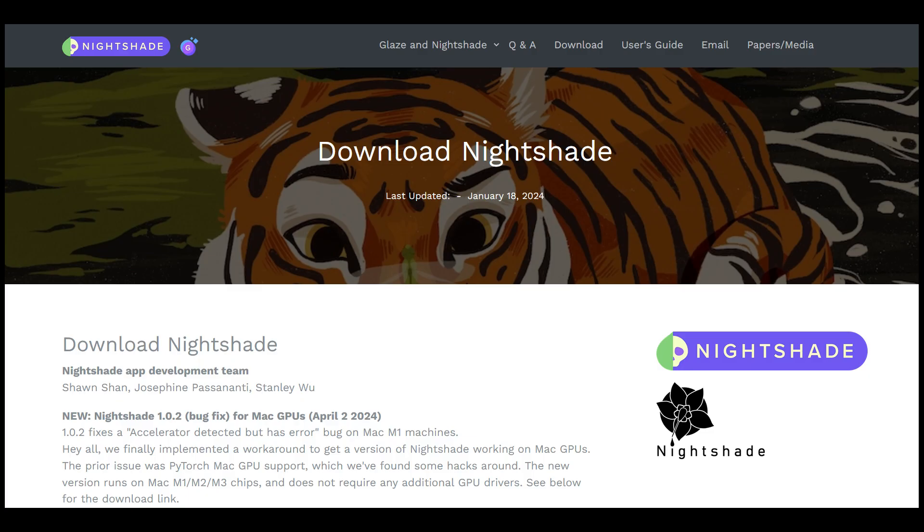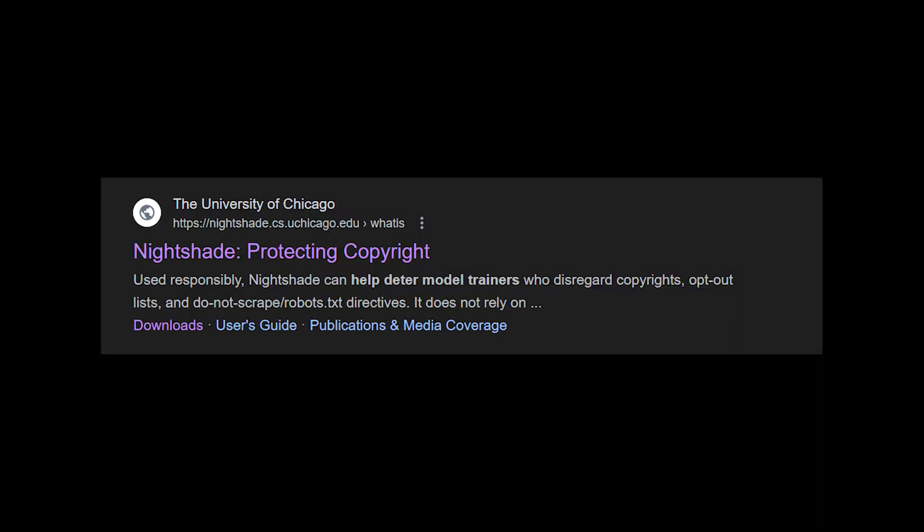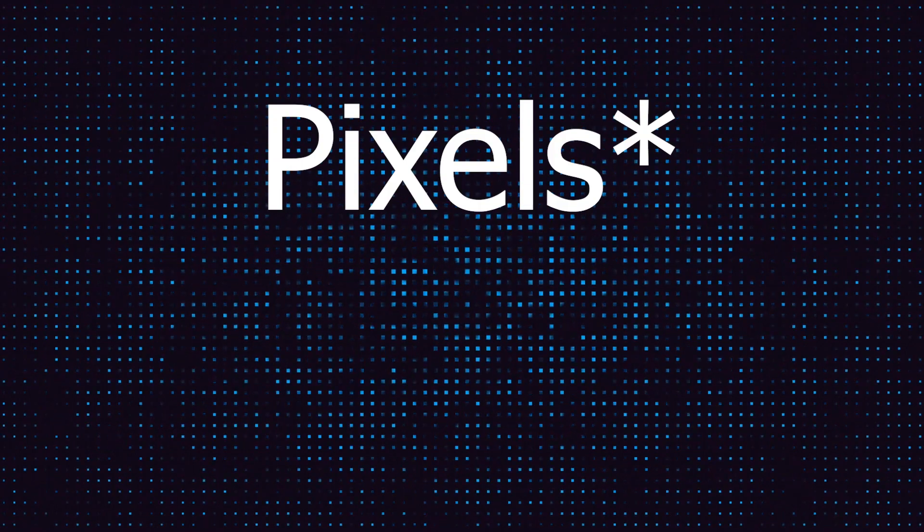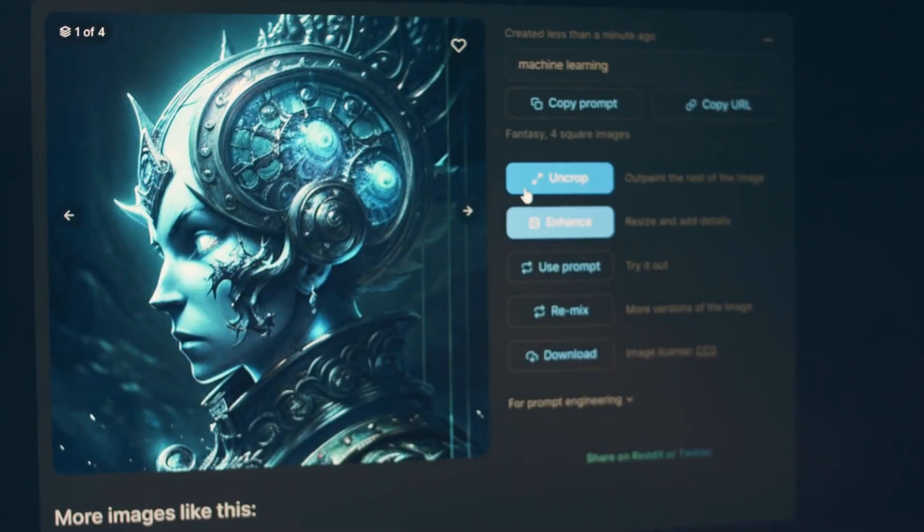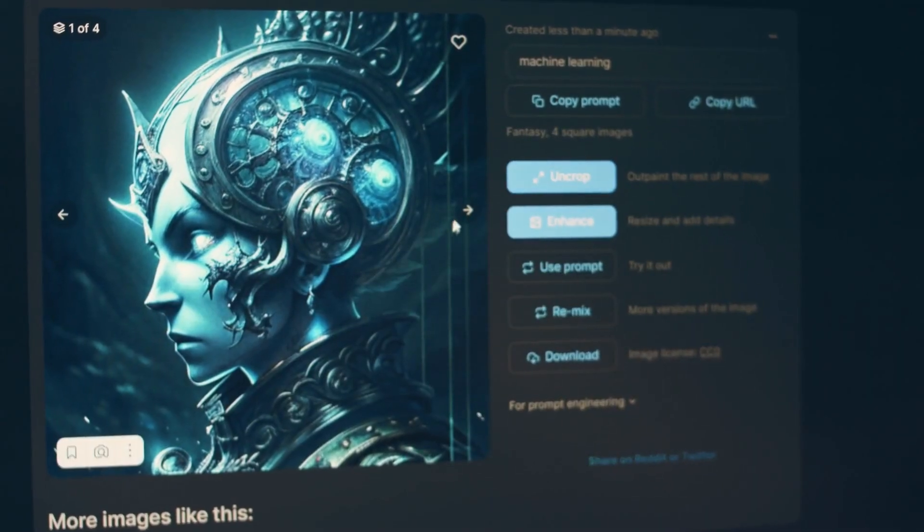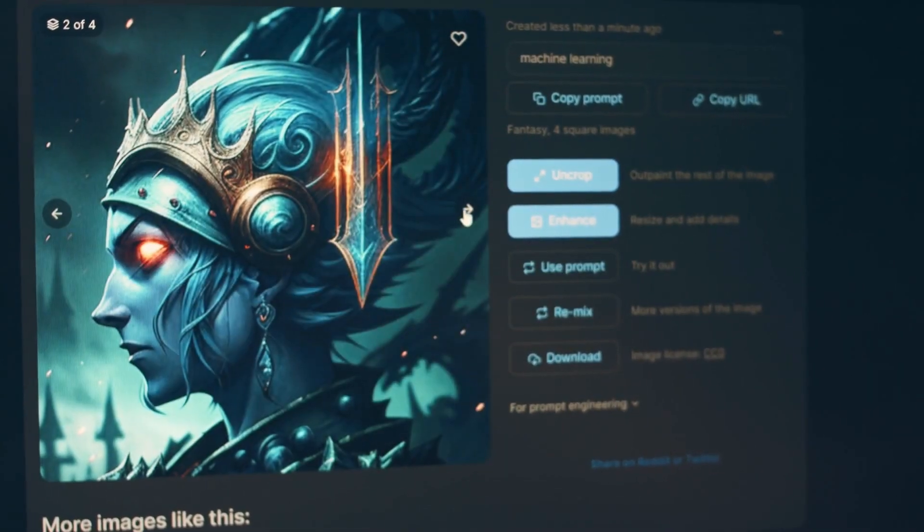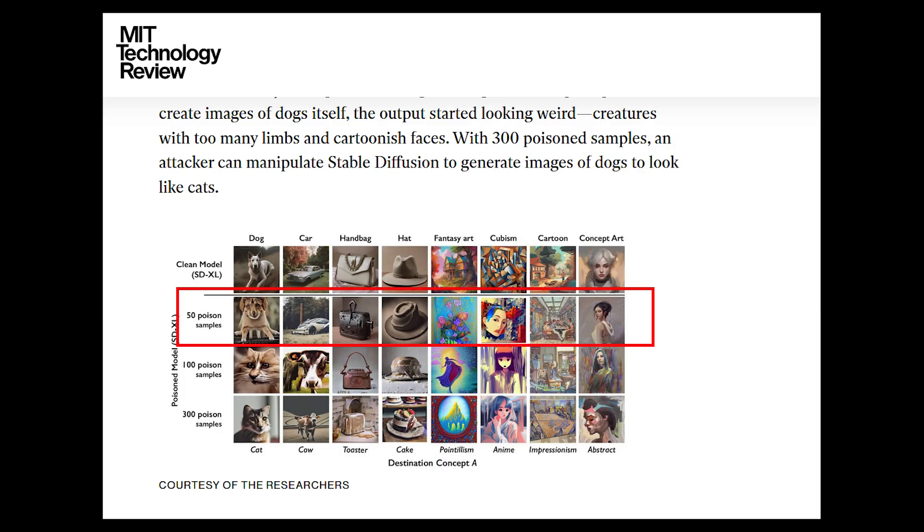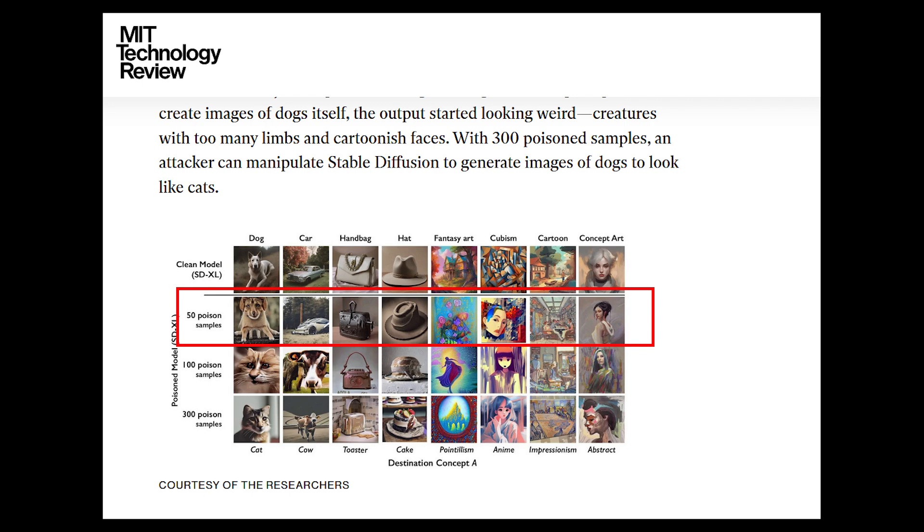And now we're seeing data poisoning tools like Nightshade and Glaze, among others, that use the attack tactics that we just mentioned to purportedly help artists protect their work from generative AI companies. They insert tiny amounts of data undetectable to the human eye to confuse generative AI models that train off their work. These tools have proven effective against stable diffusion. When just 50 images were uploaded, the AI started creating images of dogs with too many limbs and other issues. When 300 images were uploaded, they started making dogs look like cats.